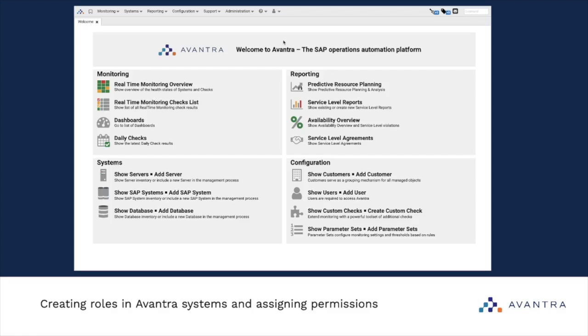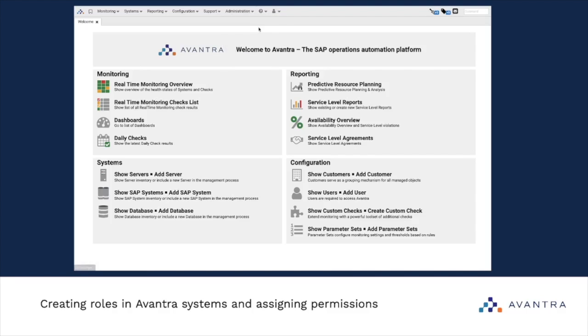Whenever we need to manage users, their roles, permissions, and so on, we go to the Administration tab and click User Management.